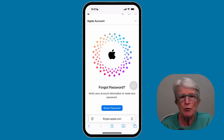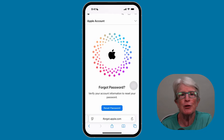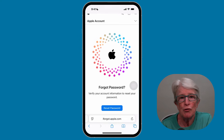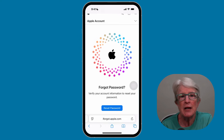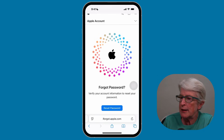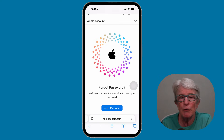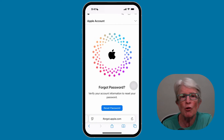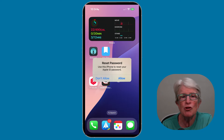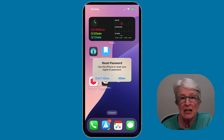You can also use a web browser if you need to reset your password and don't have access to a friend's device. Open Safari and type in iforgot.apple.com. You'll come to a page that says Reset Password — tap on Reset Password, enter all of the required information, and once all the tasks are completed, Apple will send a notification to all your Apple devices that are signed into iCloud. Once the notification is accessed, you can reset your Apple ID password.